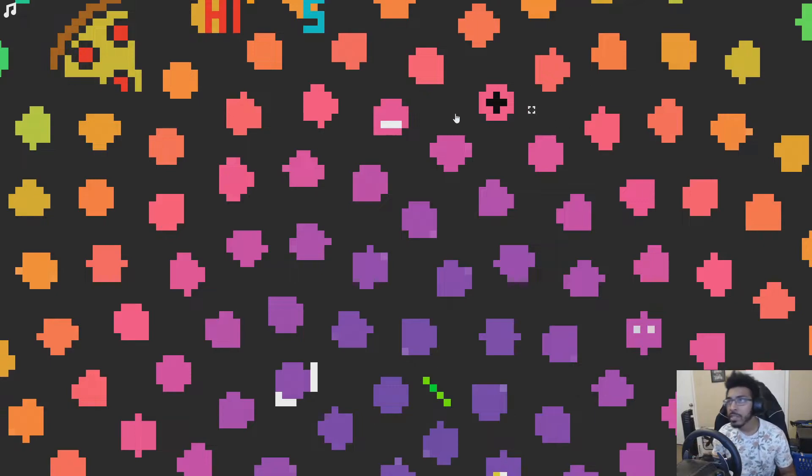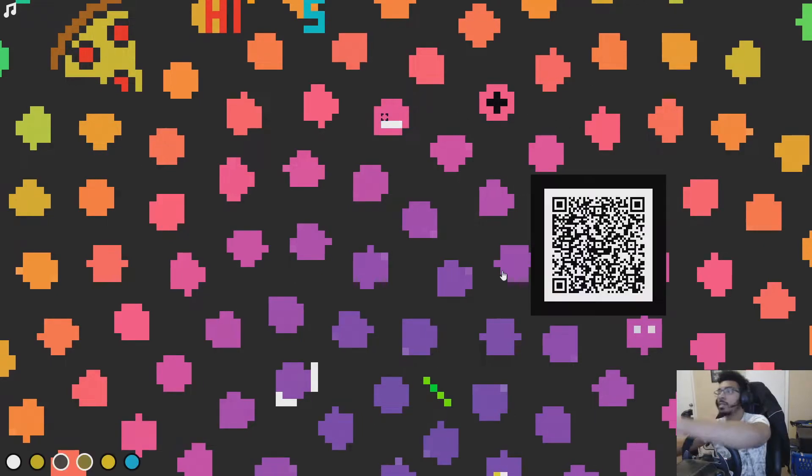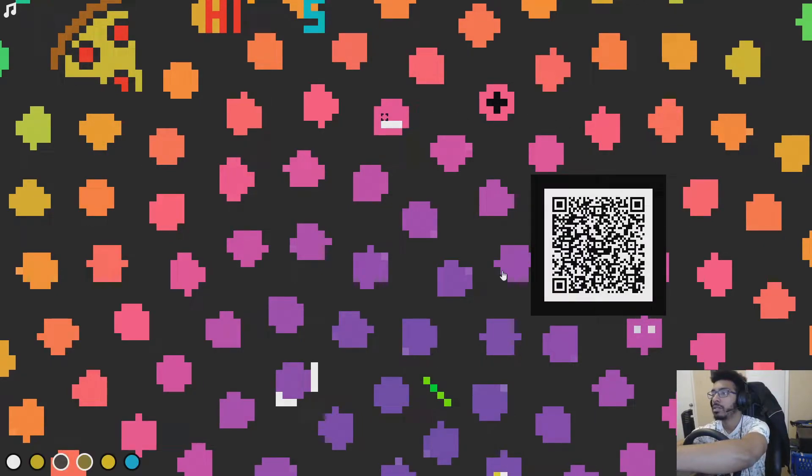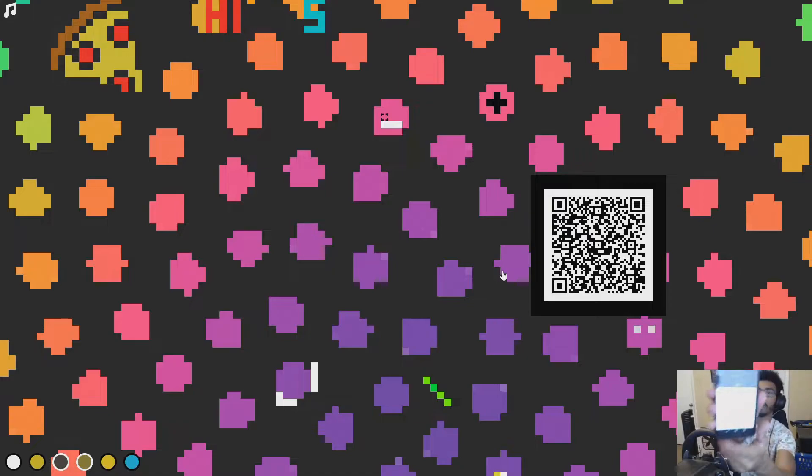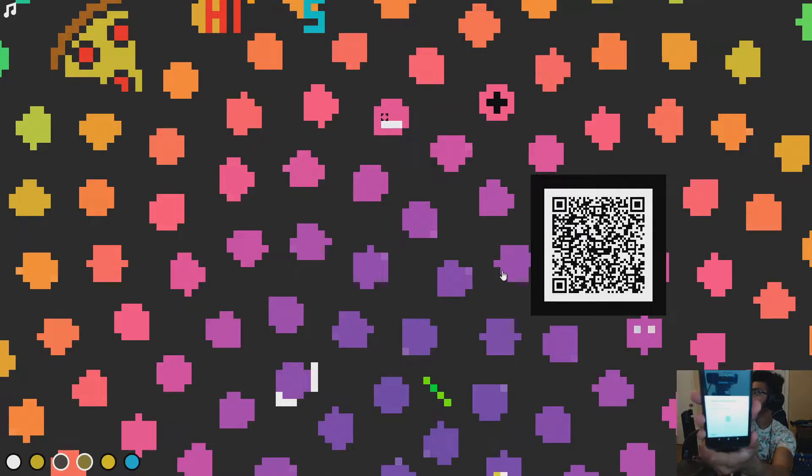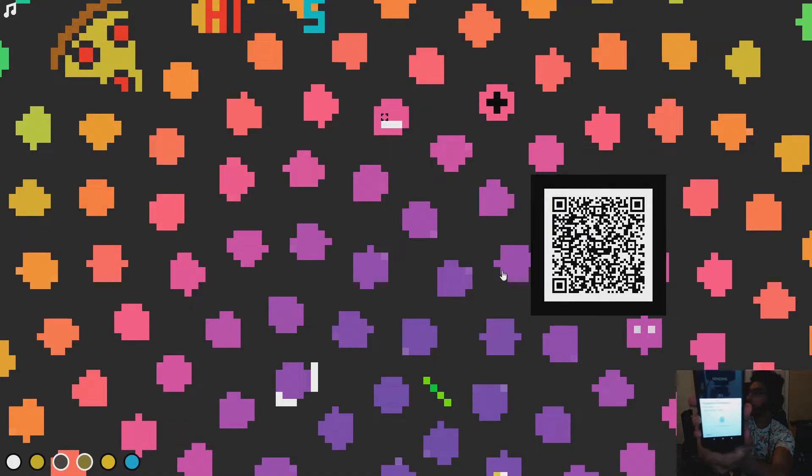Let's do it again for good measure. Scan the QR code. All right, I'm going to send the transaction. 3, 2, 1, hit it.